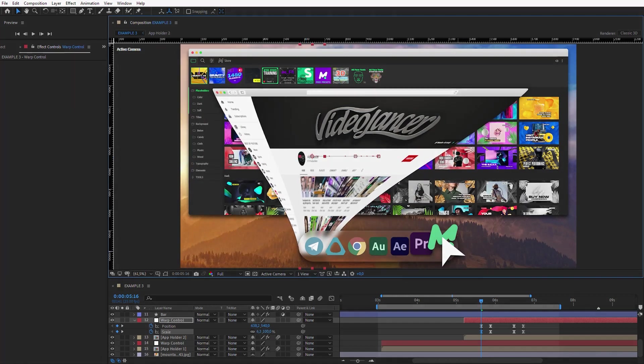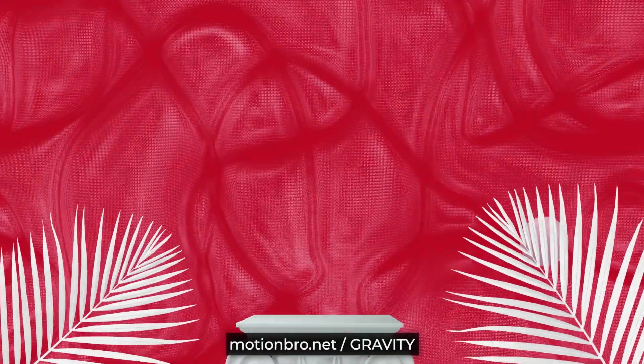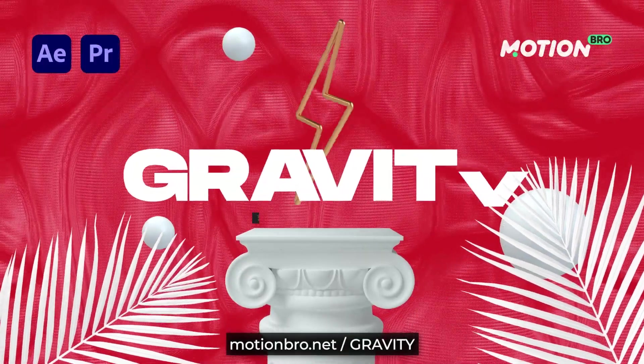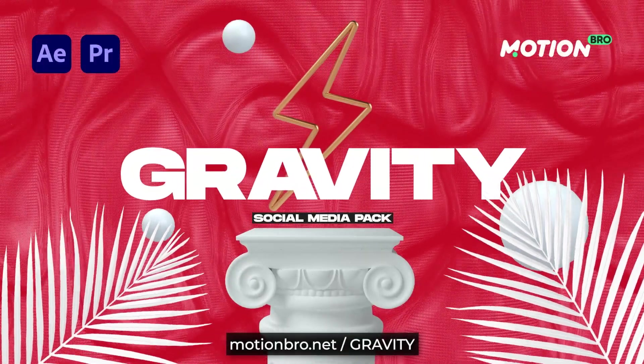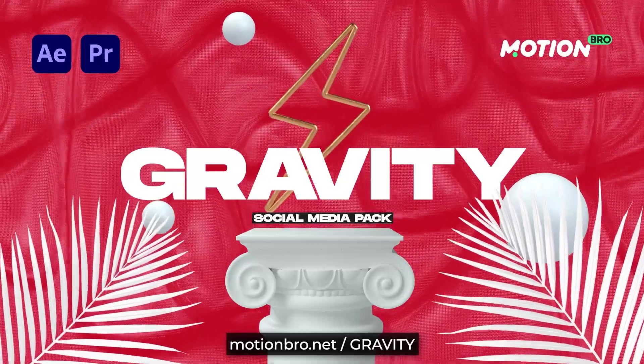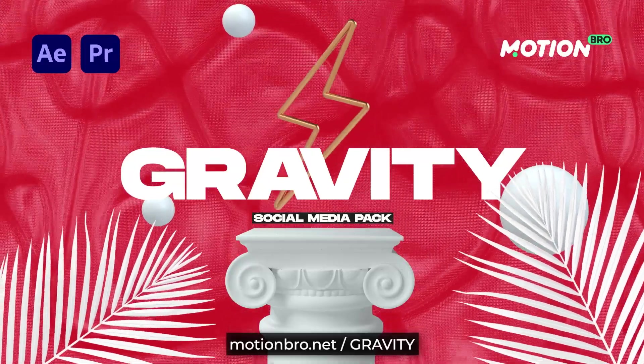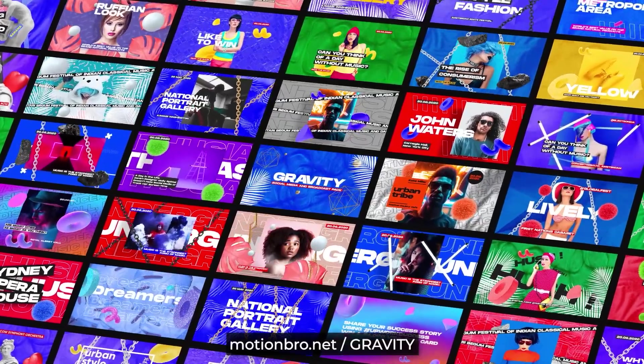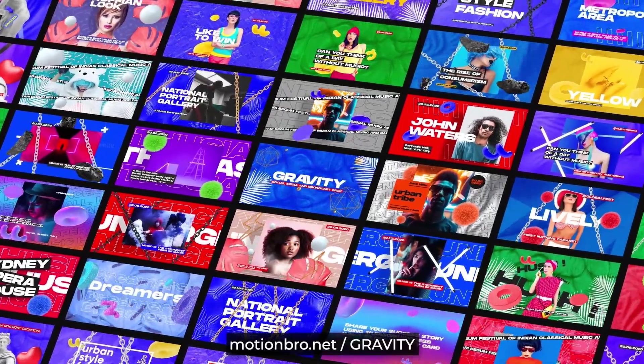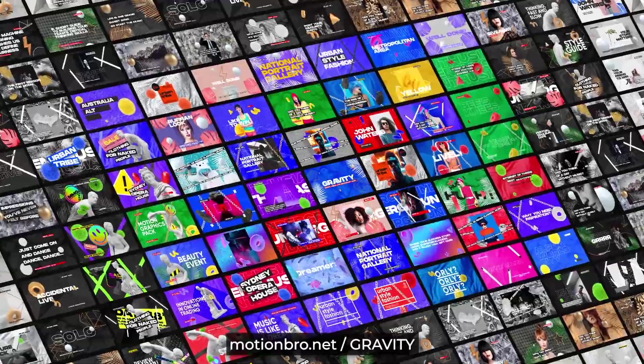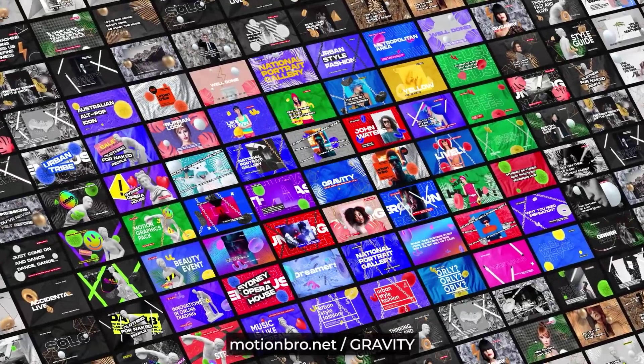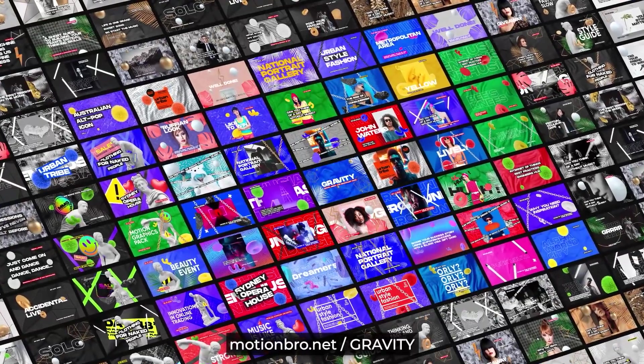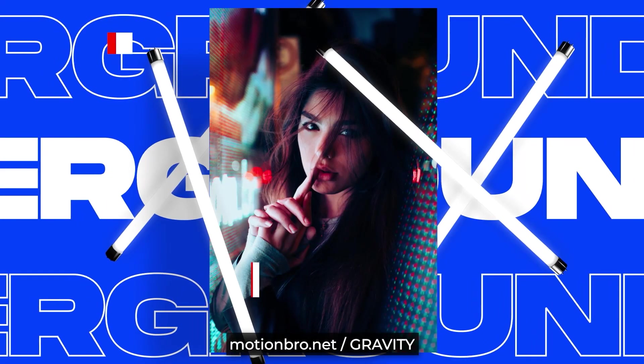But before we start, I'd like to recommend a really great product from my friends. It's Gravity. Gravity Package comprises more than a thousand motion design templates that work in both After Effects and Premiere Pro.